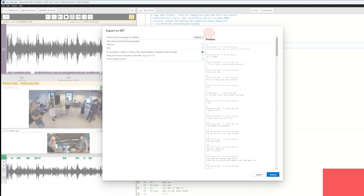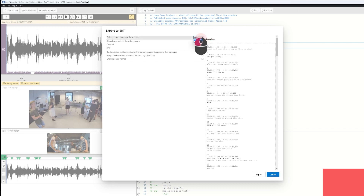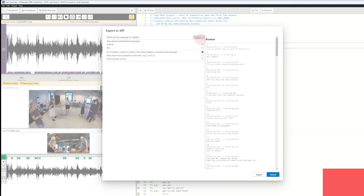Before we export it, I just want to show you a few things you can change. First of all, we can change between the original language and the translated version. We have the original Danish transcript, but we also have our English version. You can actually make both the original and the translated version appear in the same SRT file and as subtitles.